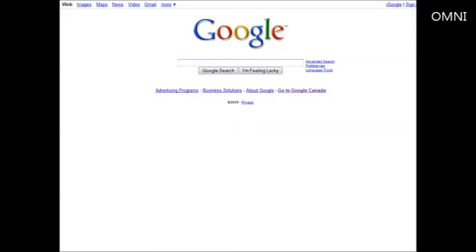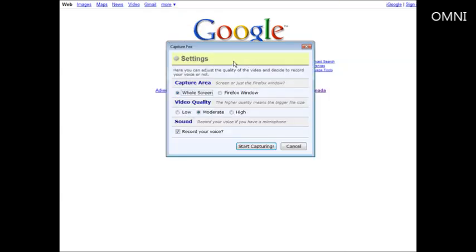Now to start our screen recording we go to Tools, then go to CaptureFox. First thing that comes up is the settings that you need to set so that it works the way you want it to work.